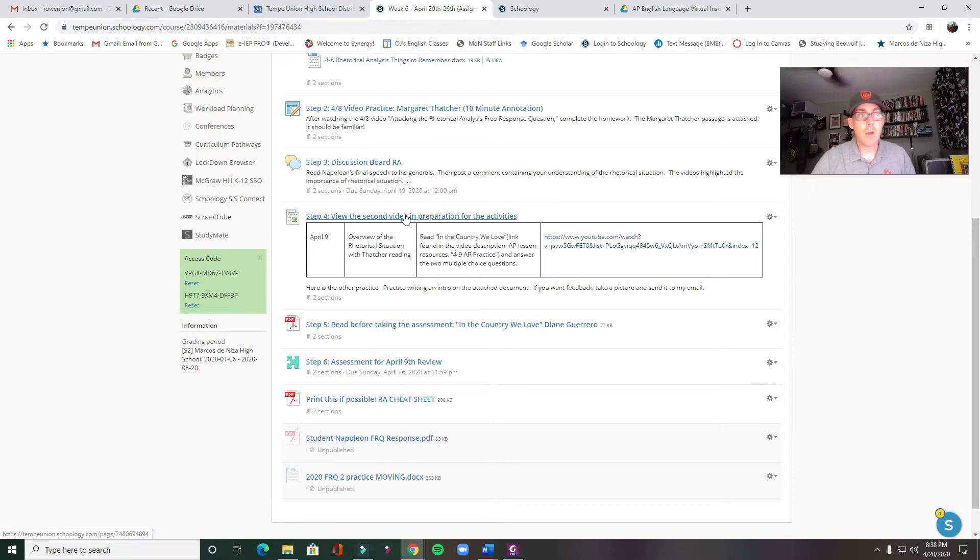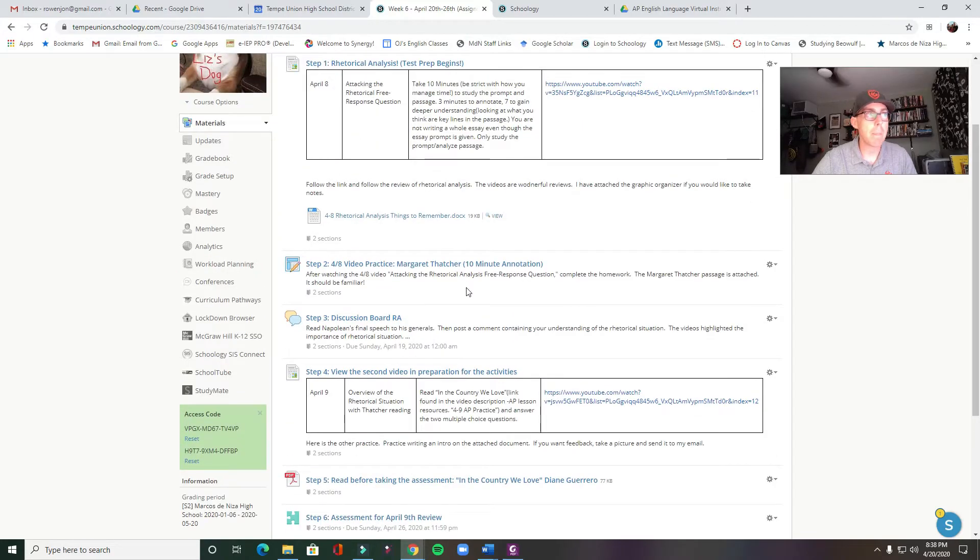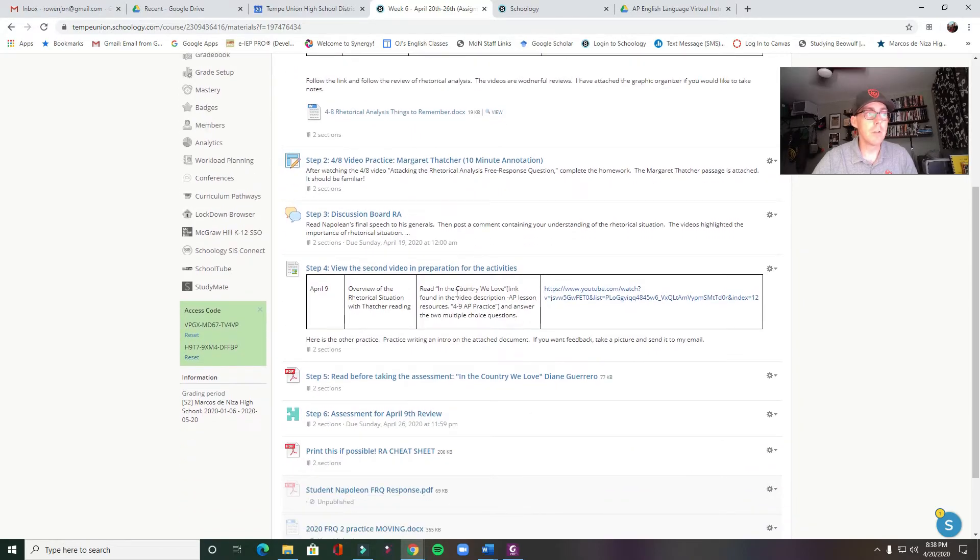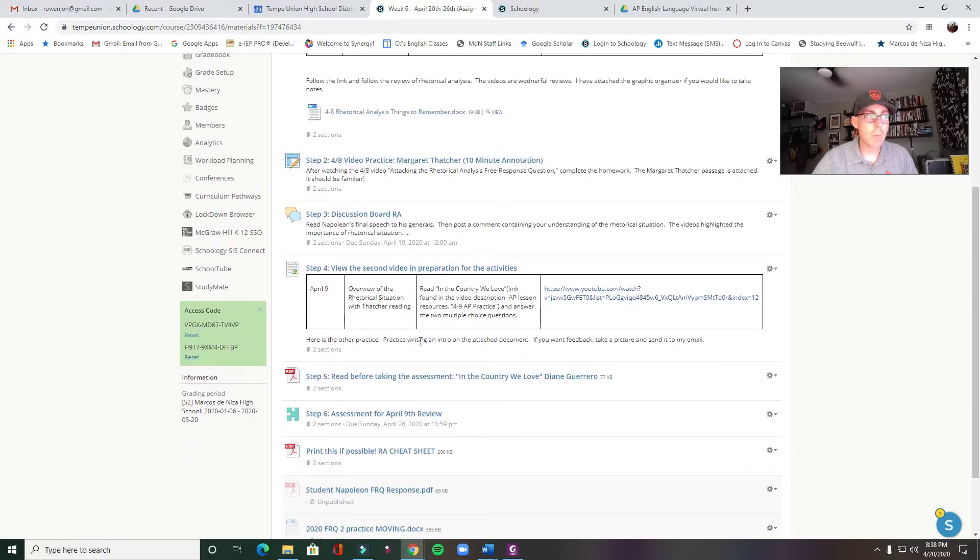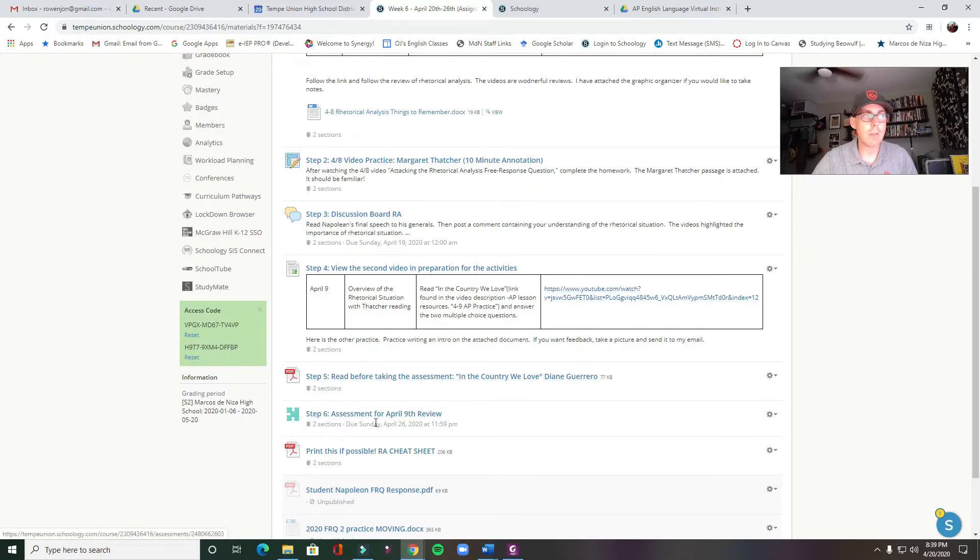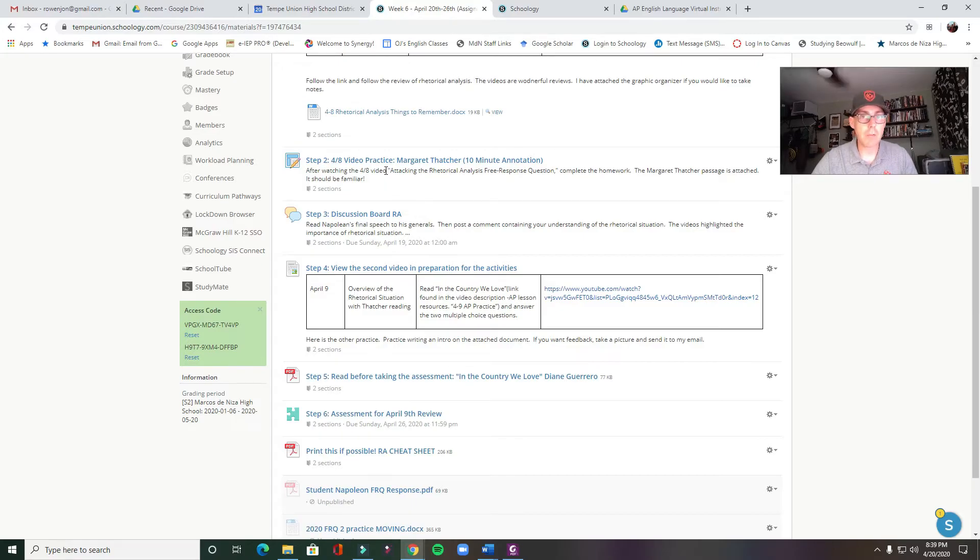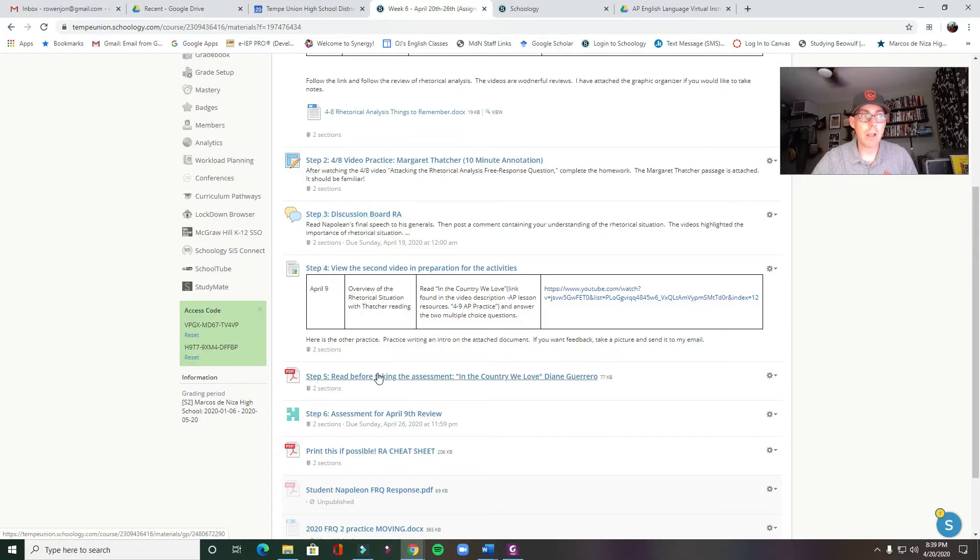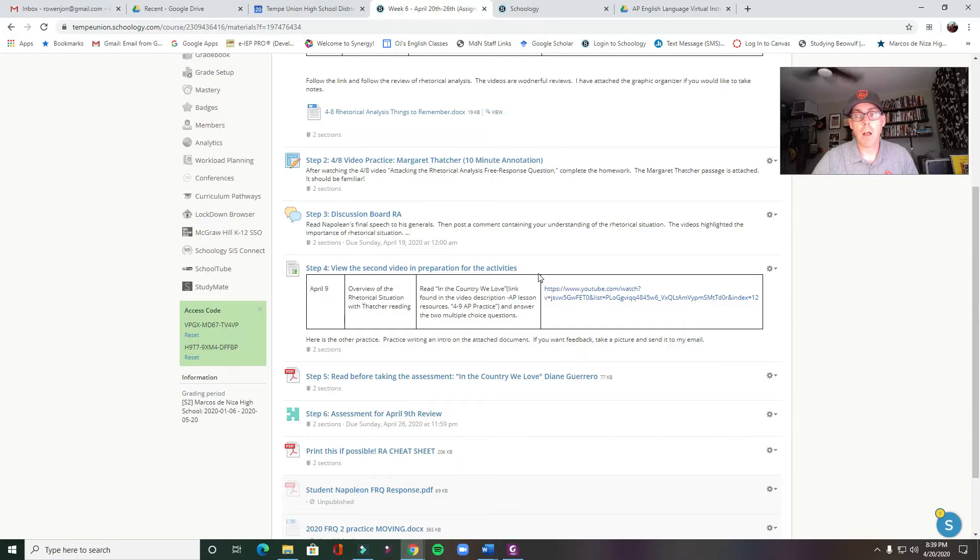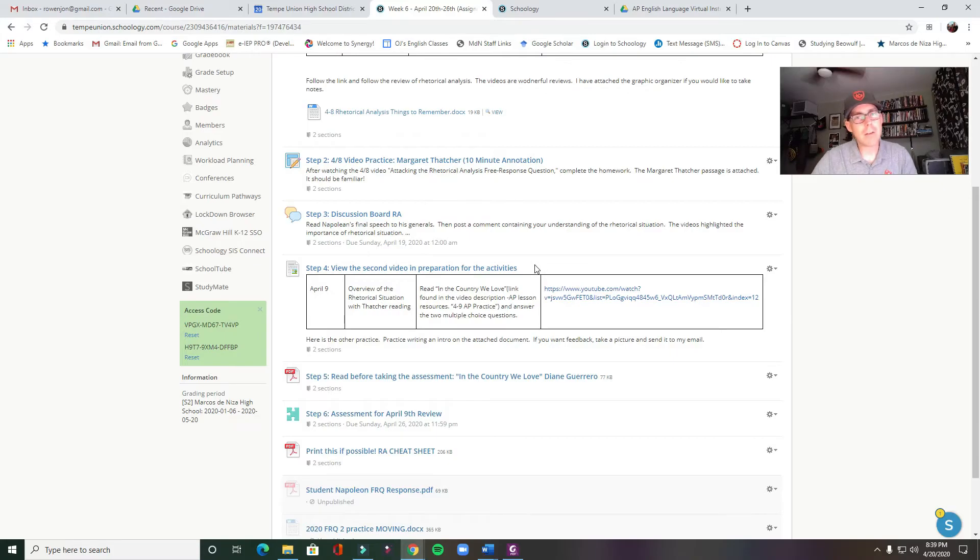Then the second video is shorter. It's about 31 minutes, so about 25 minutes of actual time. And this one is where you're going to kind of discuss more in depth the rhetorical situation. Here, you're going to be looking again at the Thatcher reading as well as looking at another passage by Diane Guerrero in The Country We Love. And there are two questions you're going to be answering at the end. And those two questions are actually the assessment that you're going to complete by the end of the week. And so that's it. You have to annotate the Margaret Thatcher passage. You have to do a discussion board. And you have to answer a two-question test after reviewing this video.